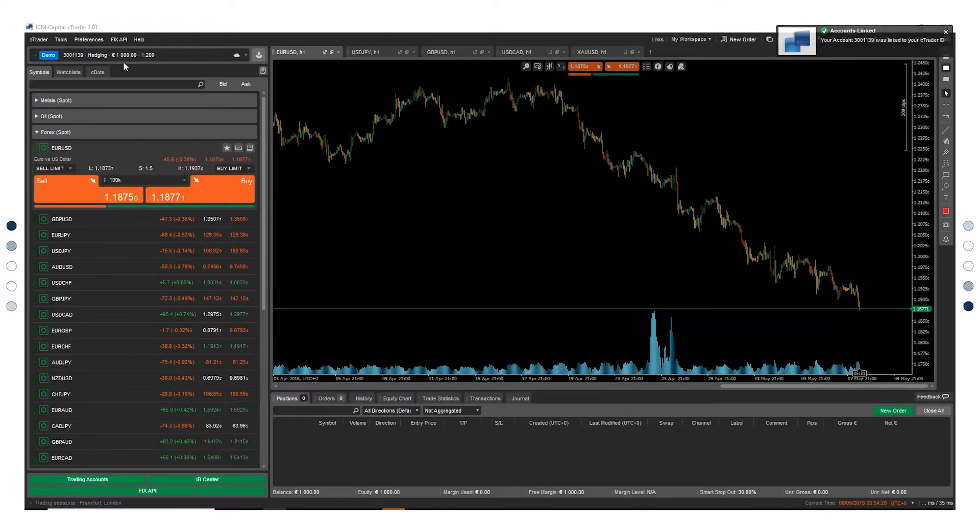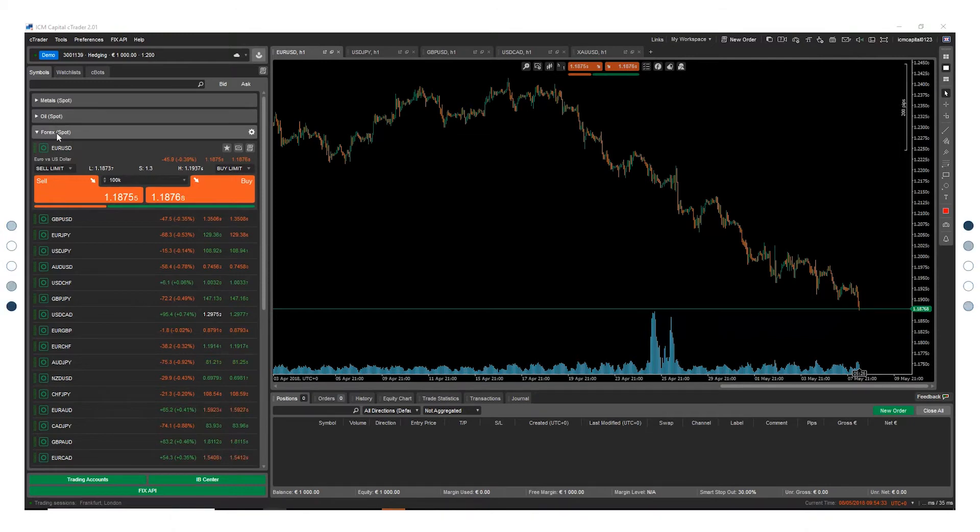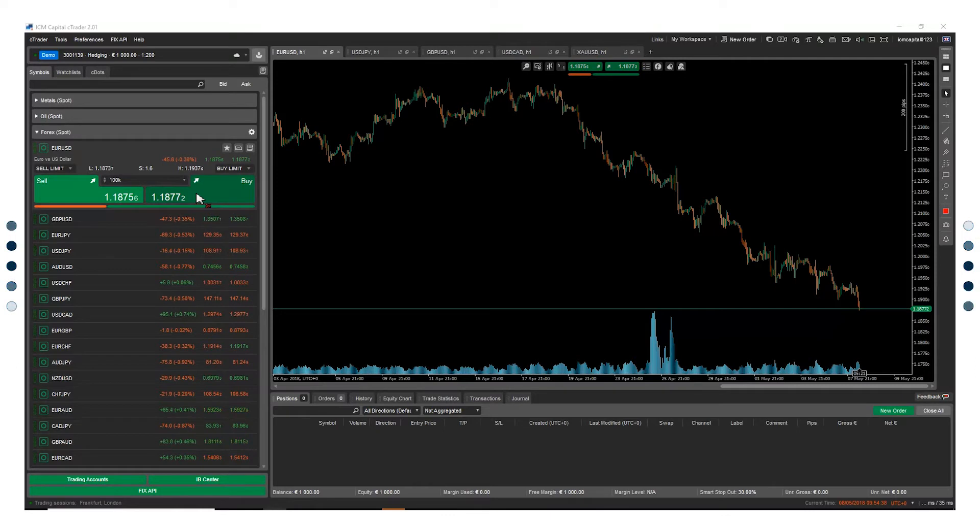You can now open your first trade. Start by clicking on metals, oil, or forex to select your trading product. Here you will be able to see the best buy and sell prices.